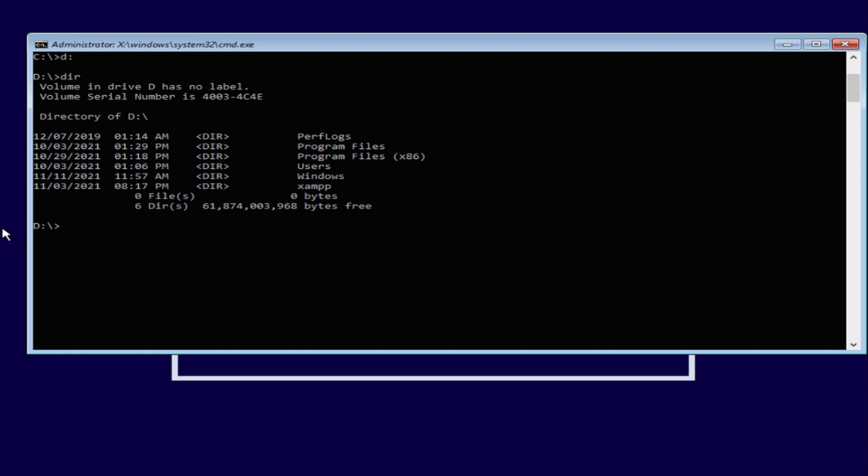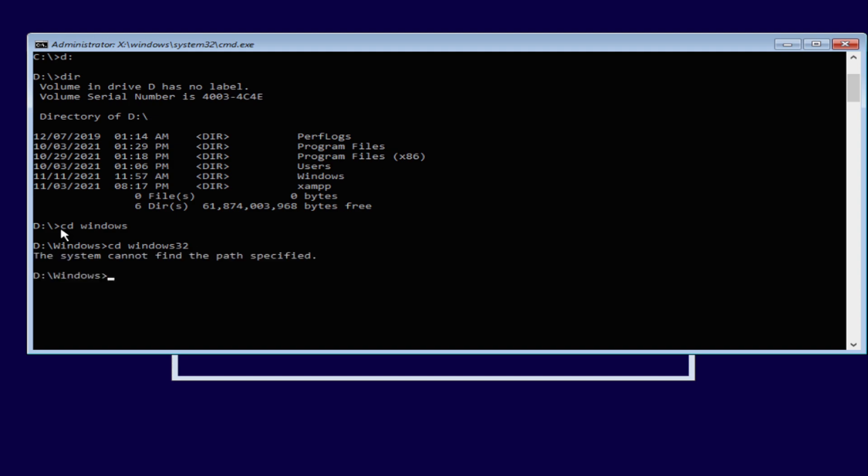Once here we're going to hit cd windows. We want to go into the contents of there. Okay, so now we're in there and then we want to hit system32.